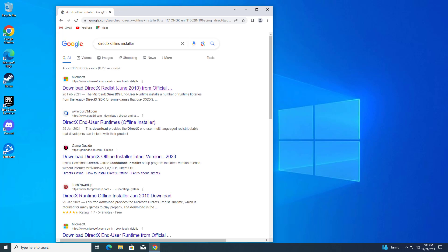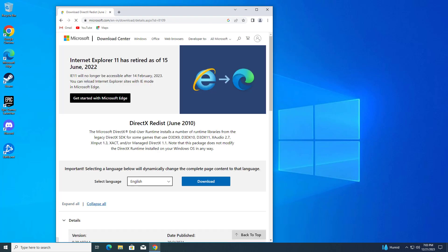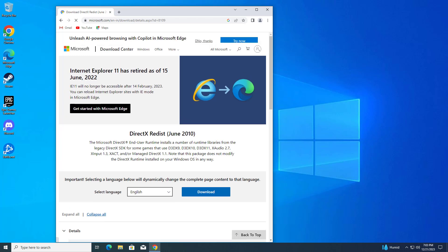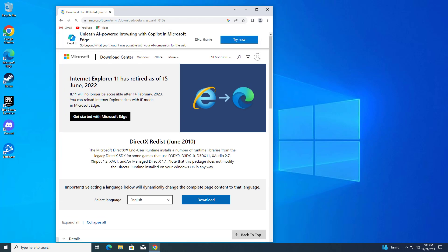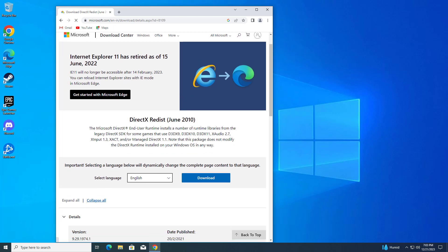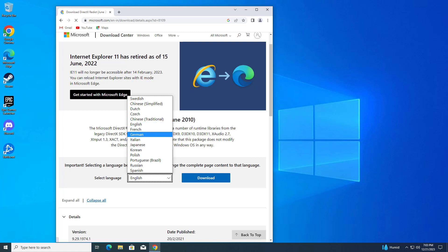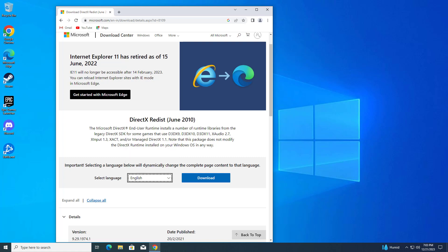Click on the first link. Select your language and click on download.